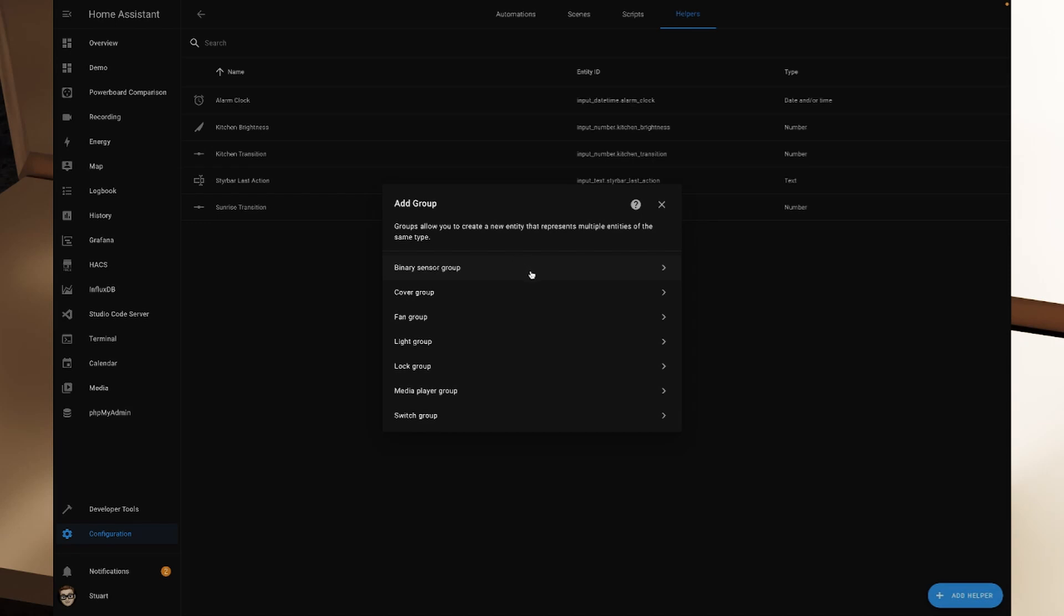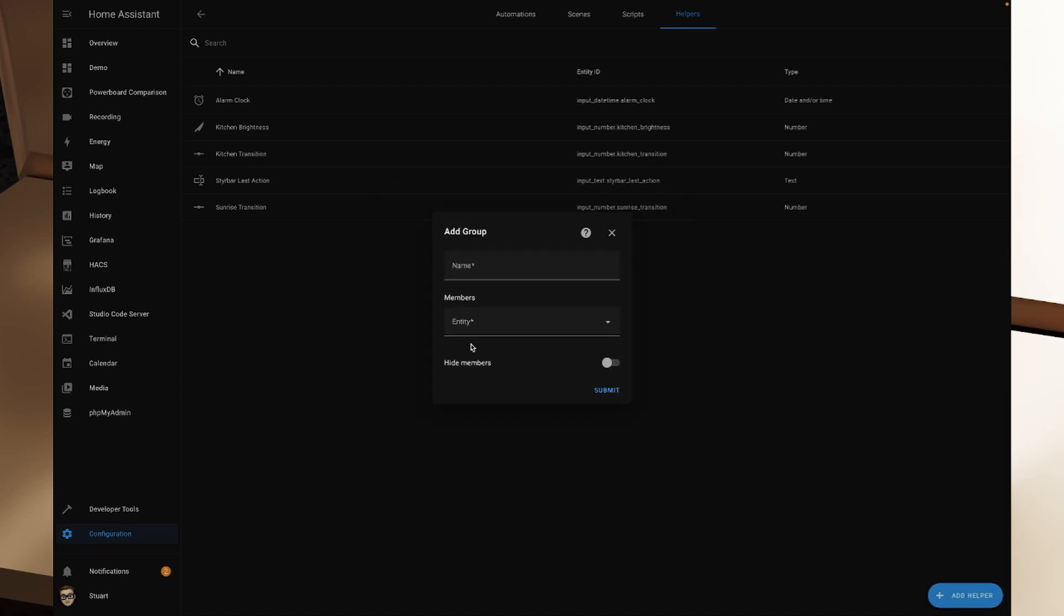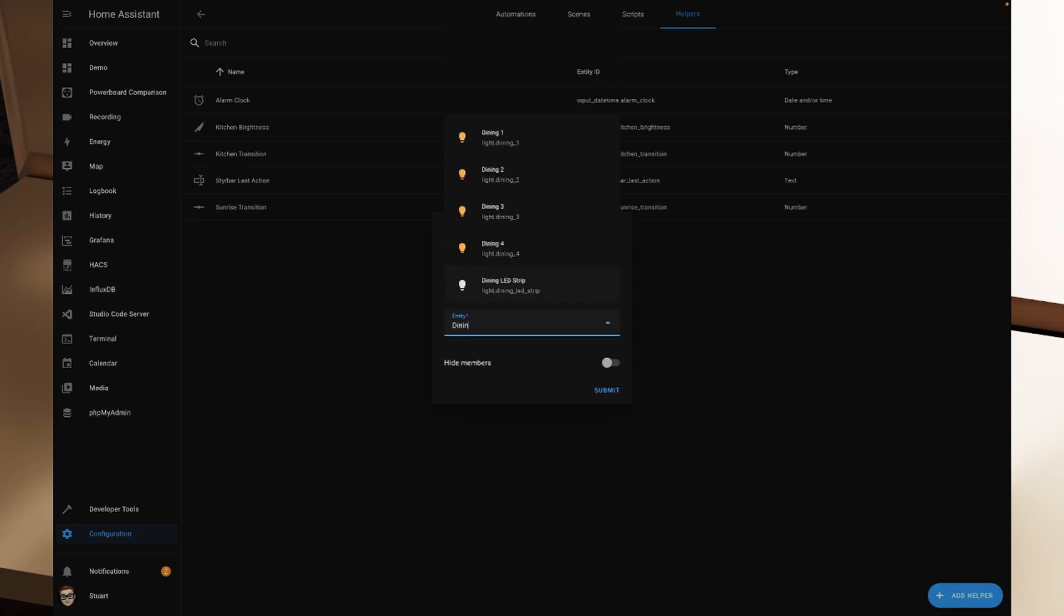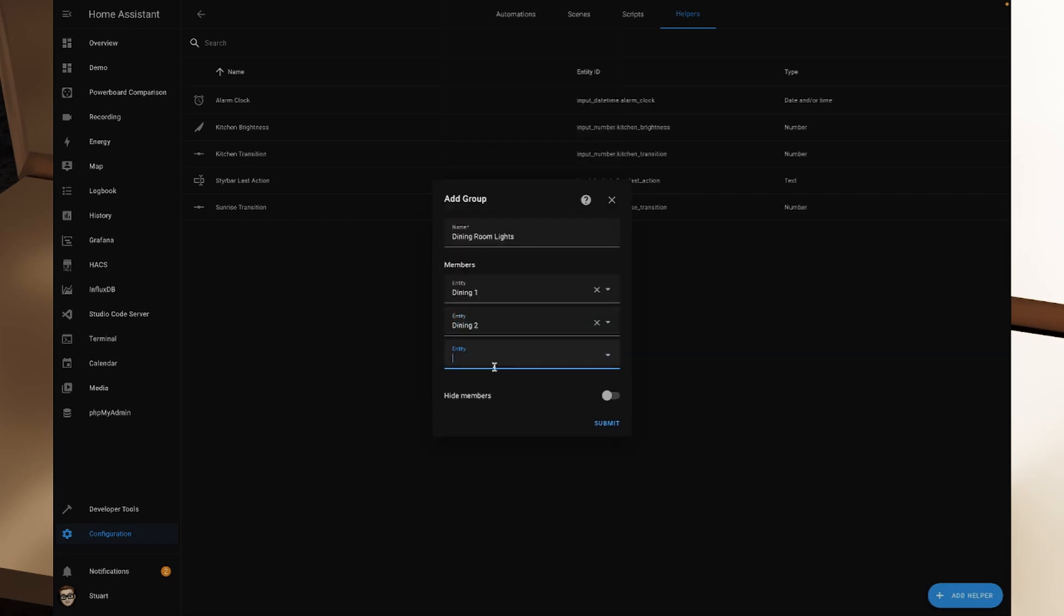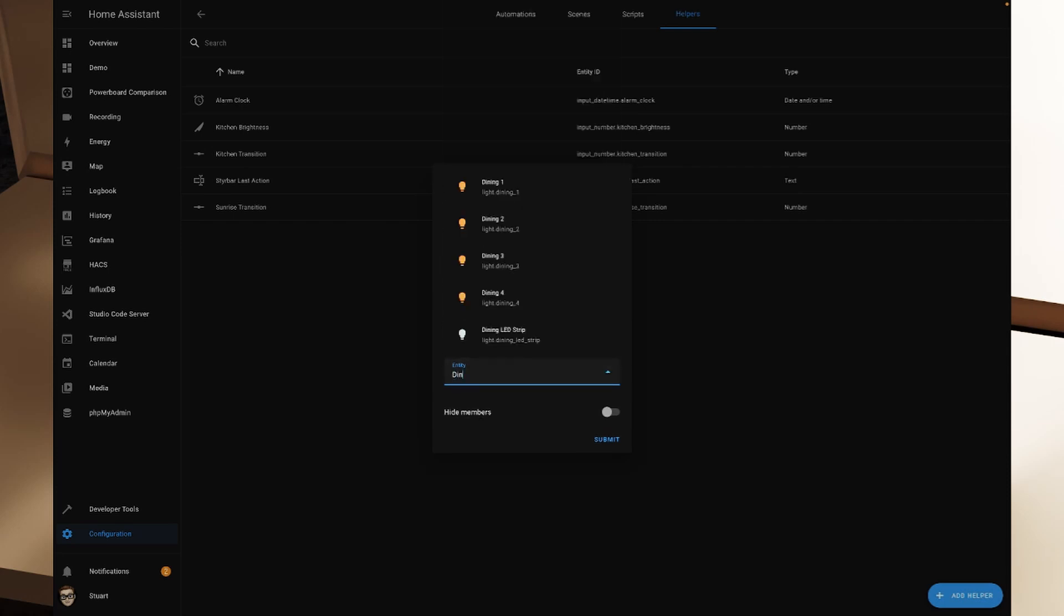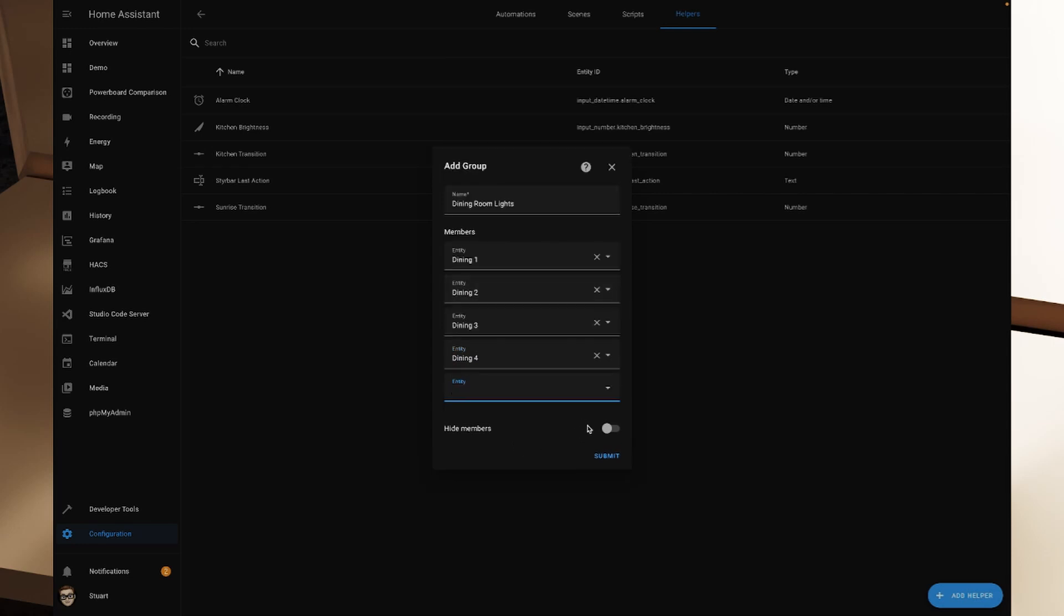For the purposes of this demo, I'm going to grab the light group. And we're going to give it a name and I'm going to call it dining room lights. And I'm going to do just the down lights here in the dining room. So for entities, I'm going to start typing dining, and I want dining one, dining two, dining three, and dining four. And what we can do here as well is we can toggle this switch on that says hide members. And what that's going to do is it's going to hide each of these member entities from our Home Assistant dashboard.